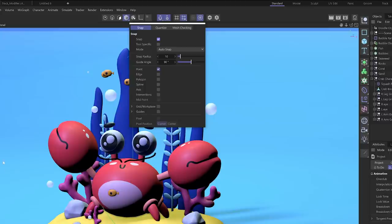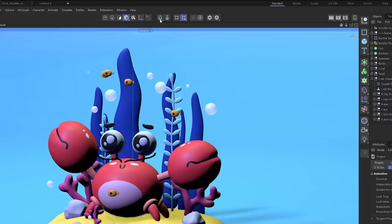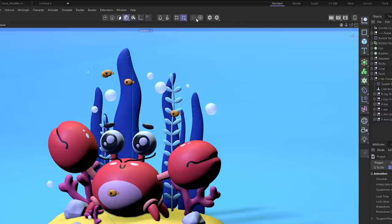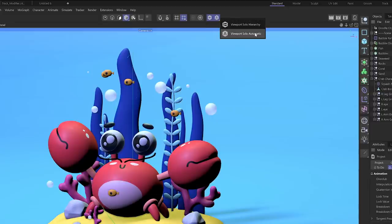This is a welcome addition. Here are your work plane modes, axis and soft selection. Here are your solo modes — viewport solo hierarchy and viewport solo automatic, and then toggling the solo on and off.